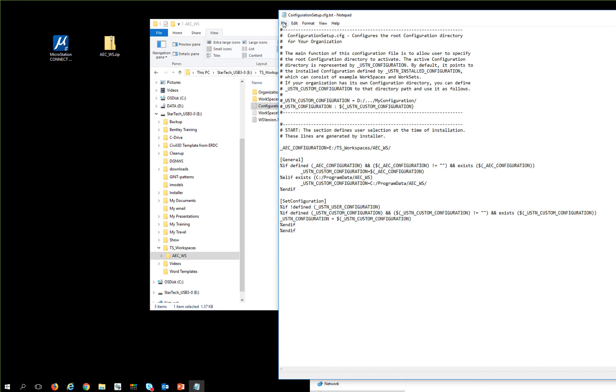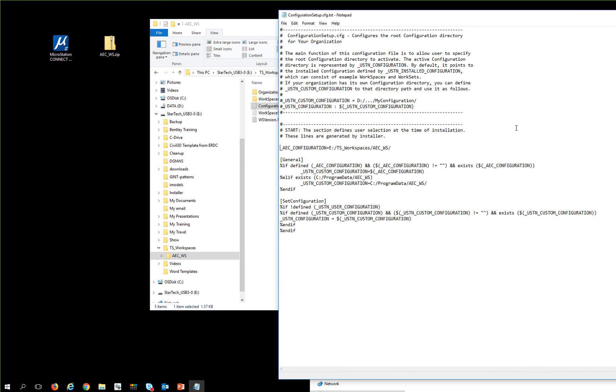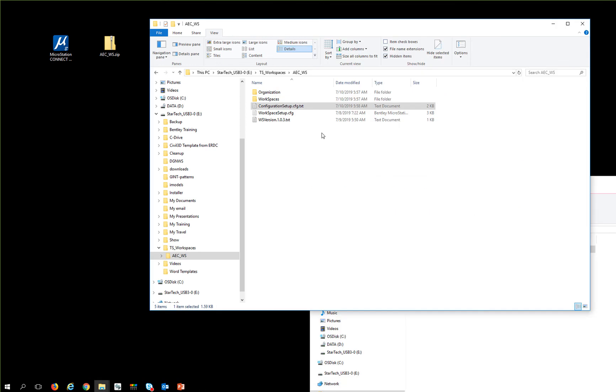Once I've done this, I'm going to save this and close it, and I'm going to make a copy of this. Control-C.